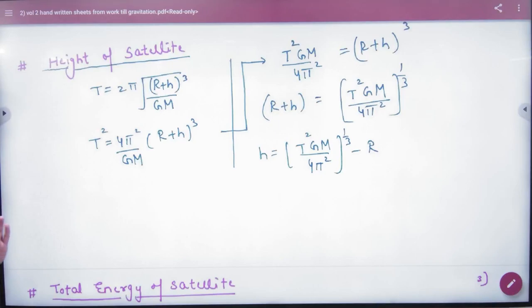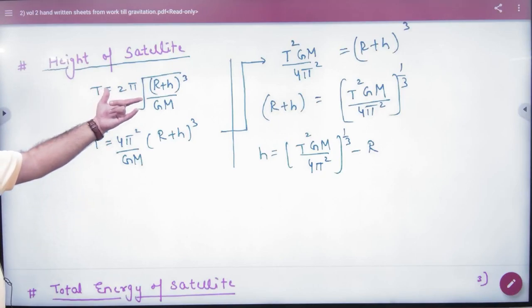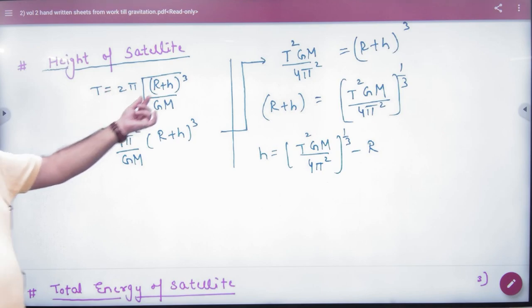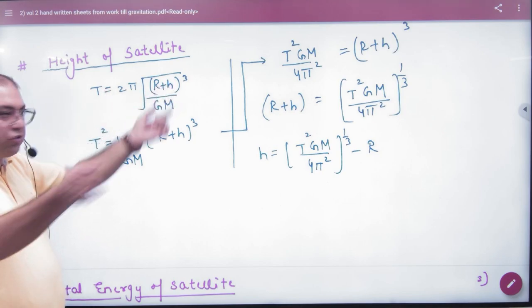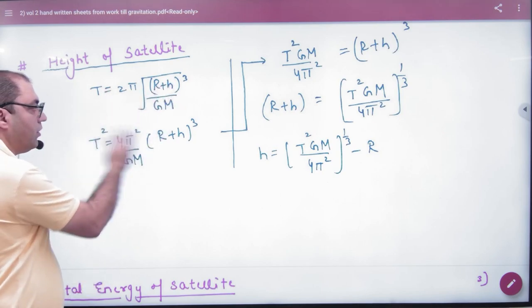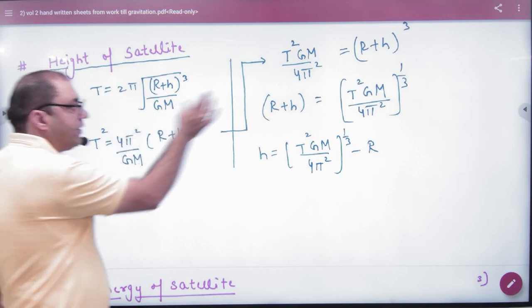Height of satellite. Time period of satellite you have removed. H means height of satellite. Do squaring — squaring this term and the other term.